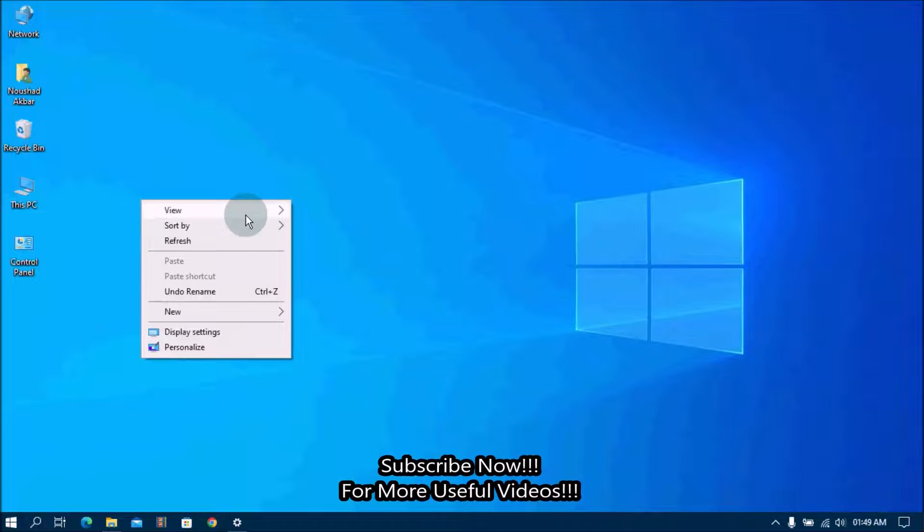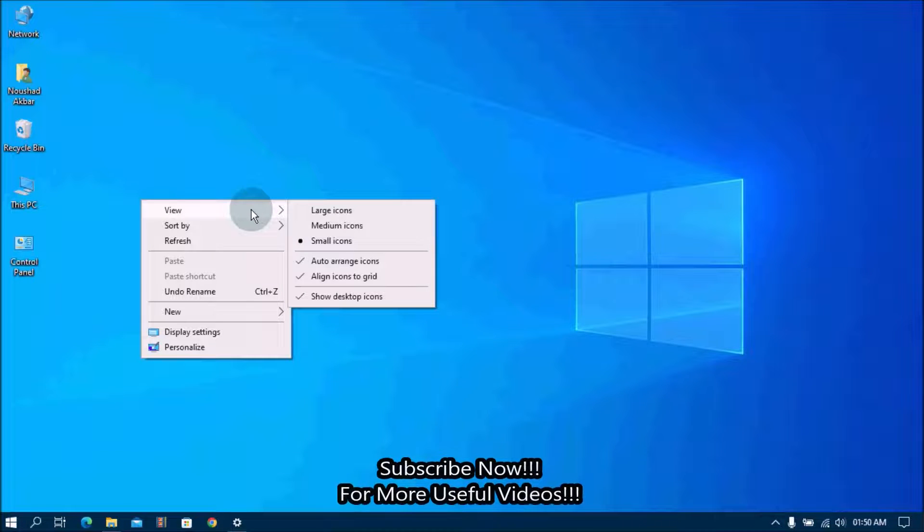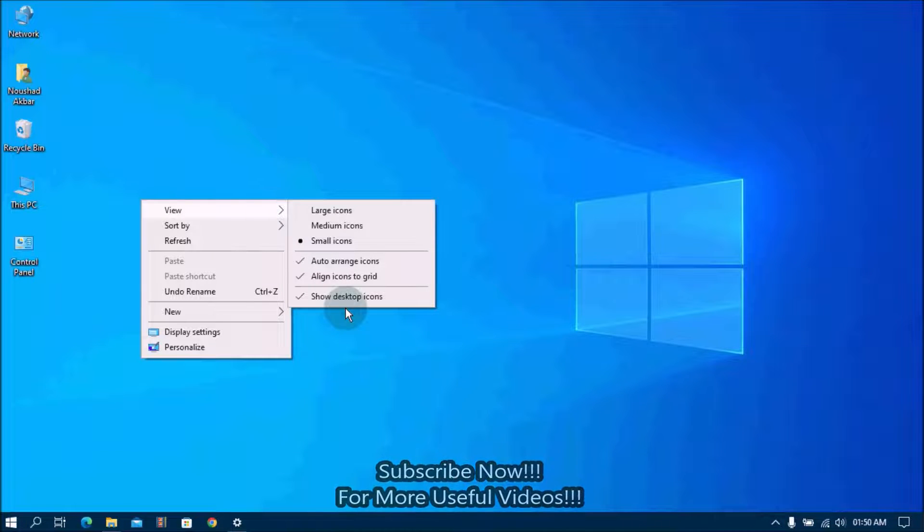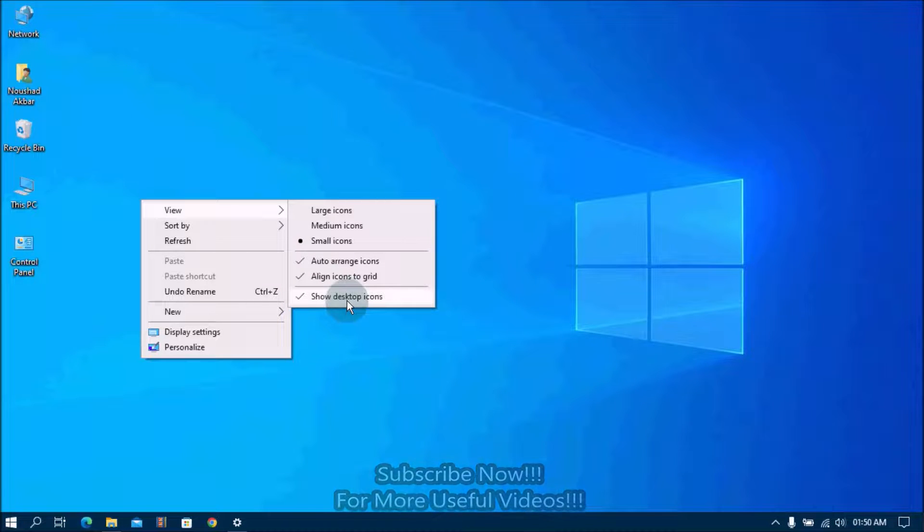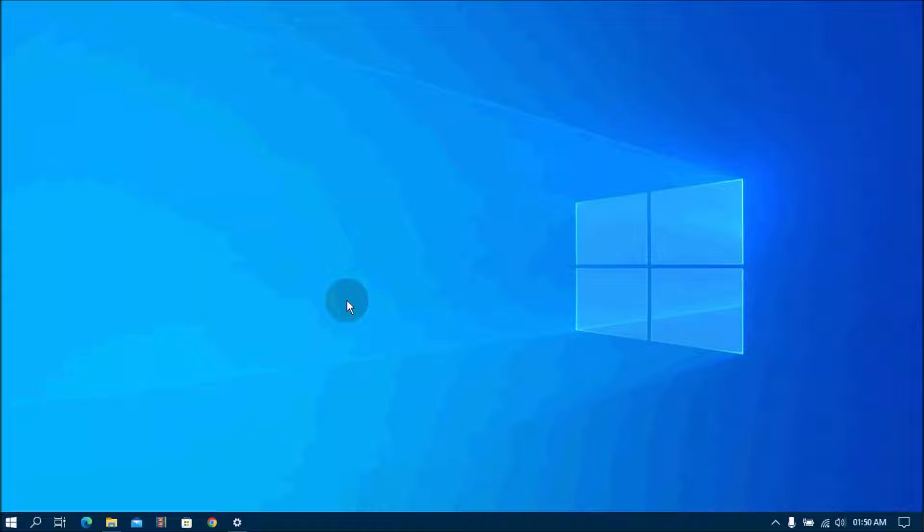Then uncheck Show Desktop Icons. Once it's done, all desktop icons will disappear from the screen.